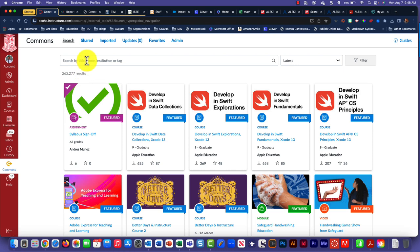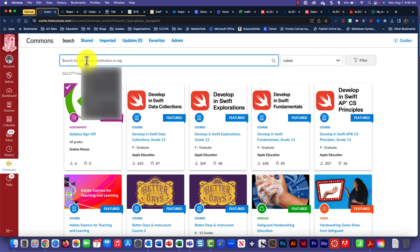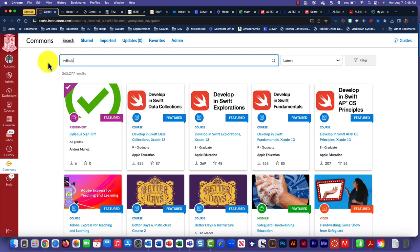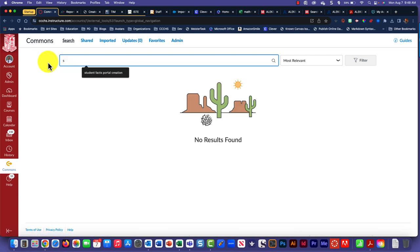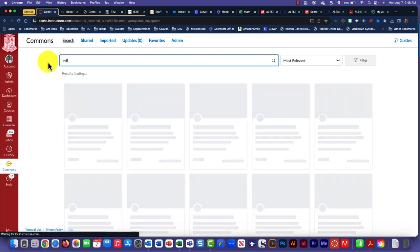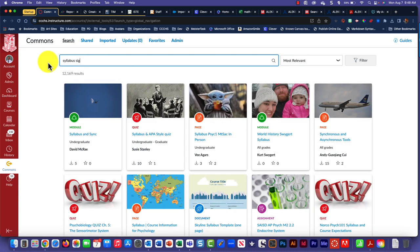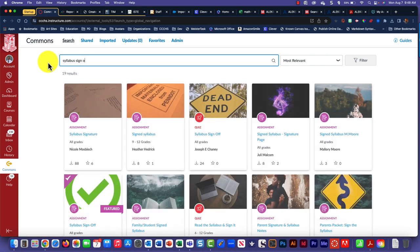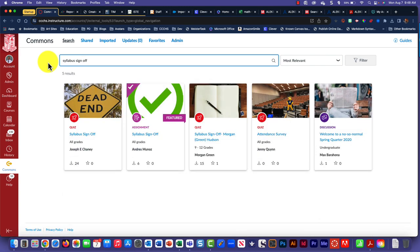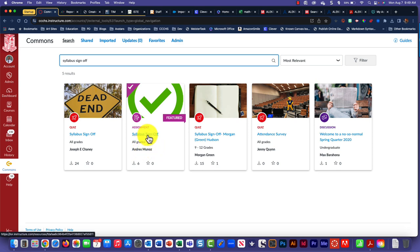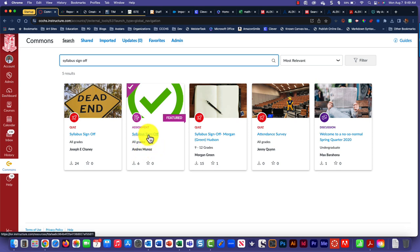Just click in the box that says search and put in Syllabus Sign-Off. It should be one of the ones that brings up Done By Me. Once that comes up, just click on it.